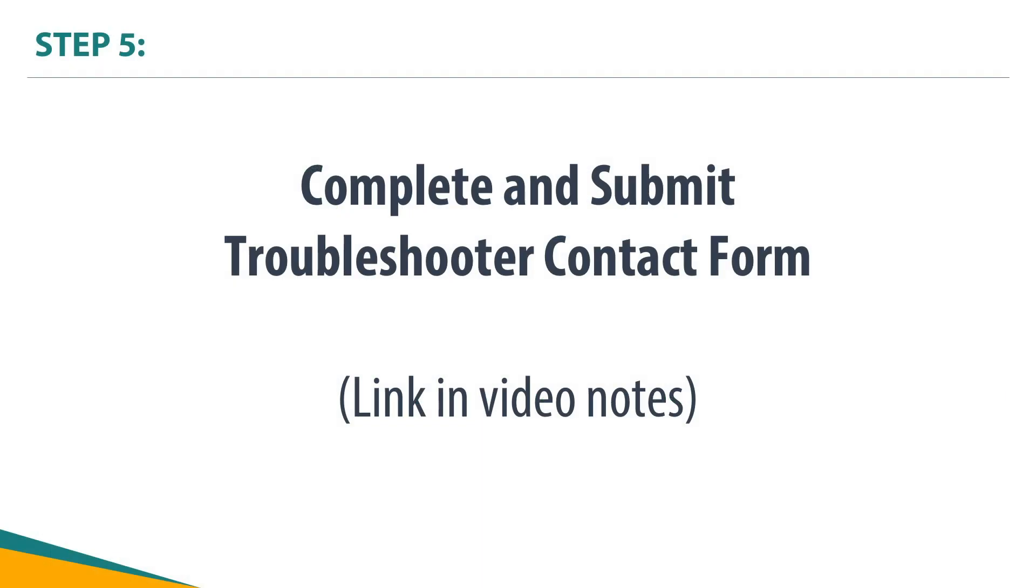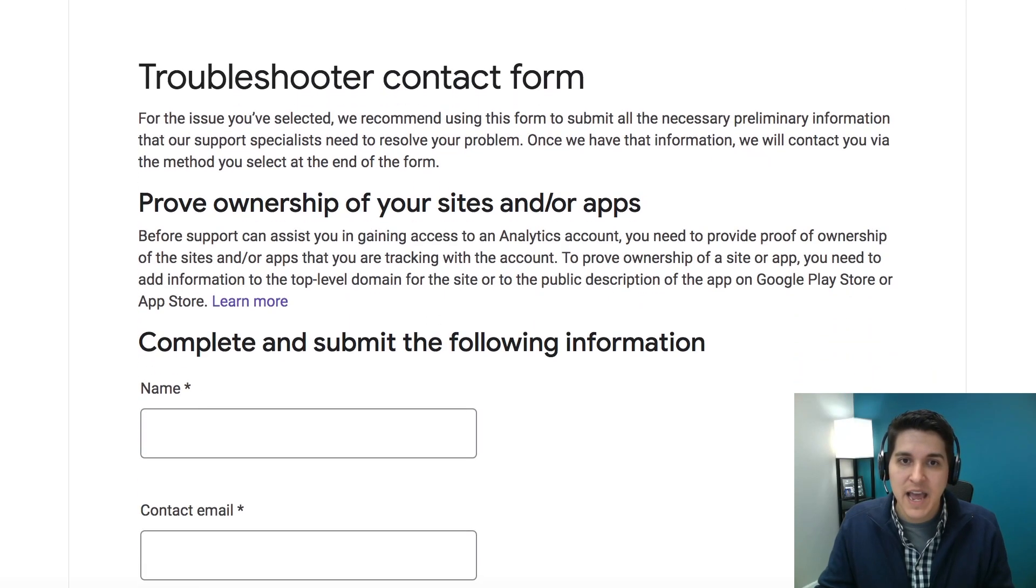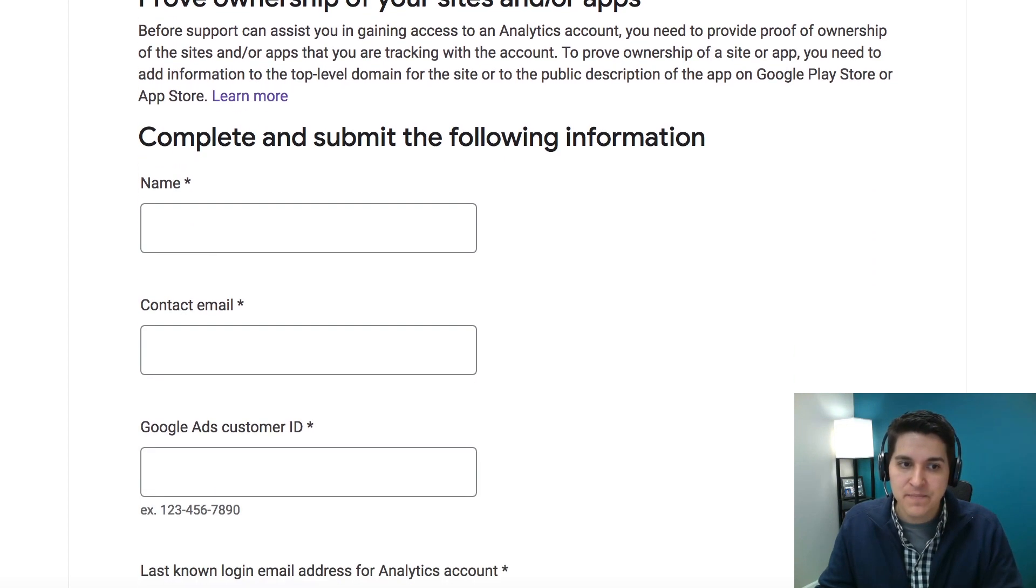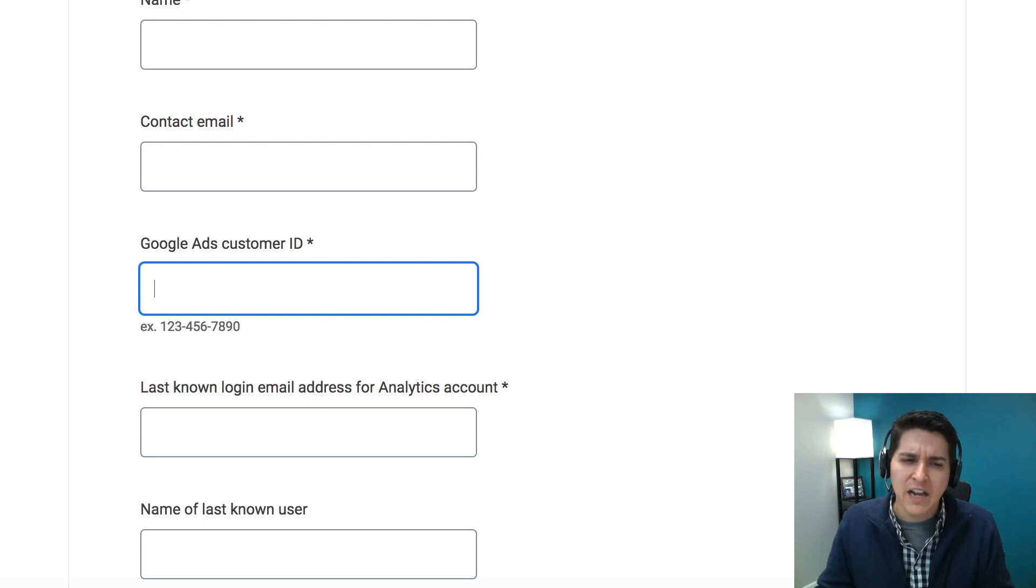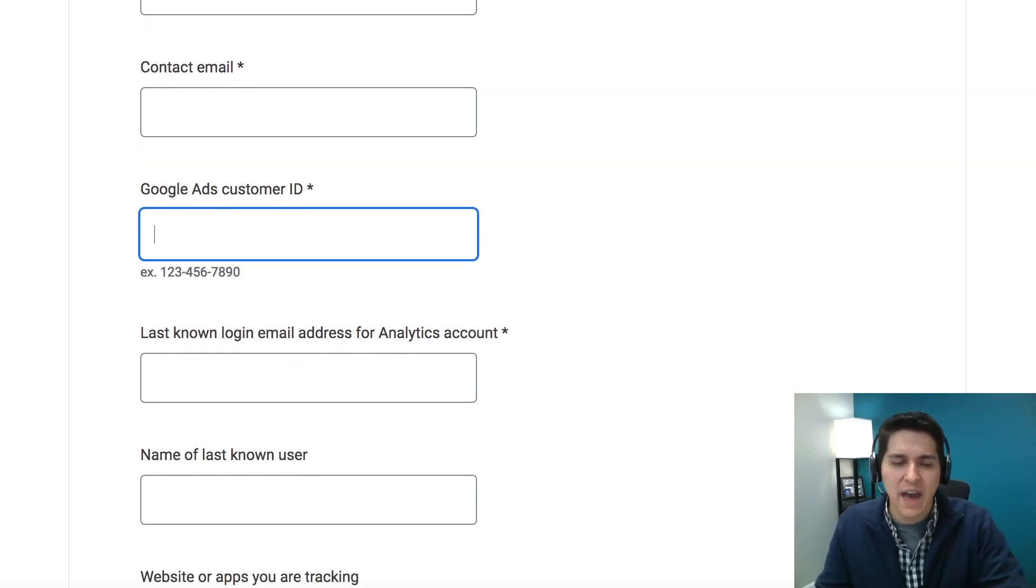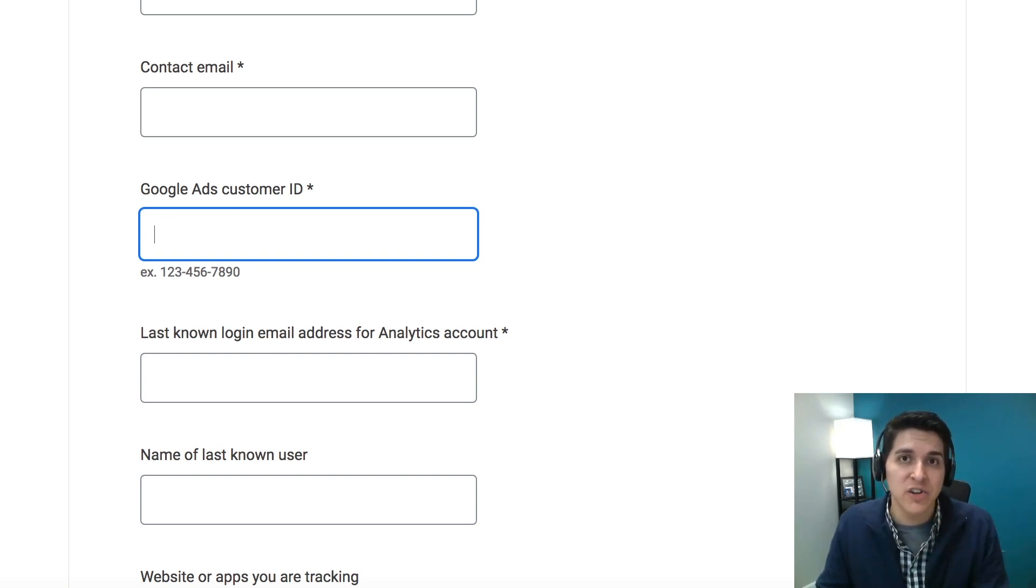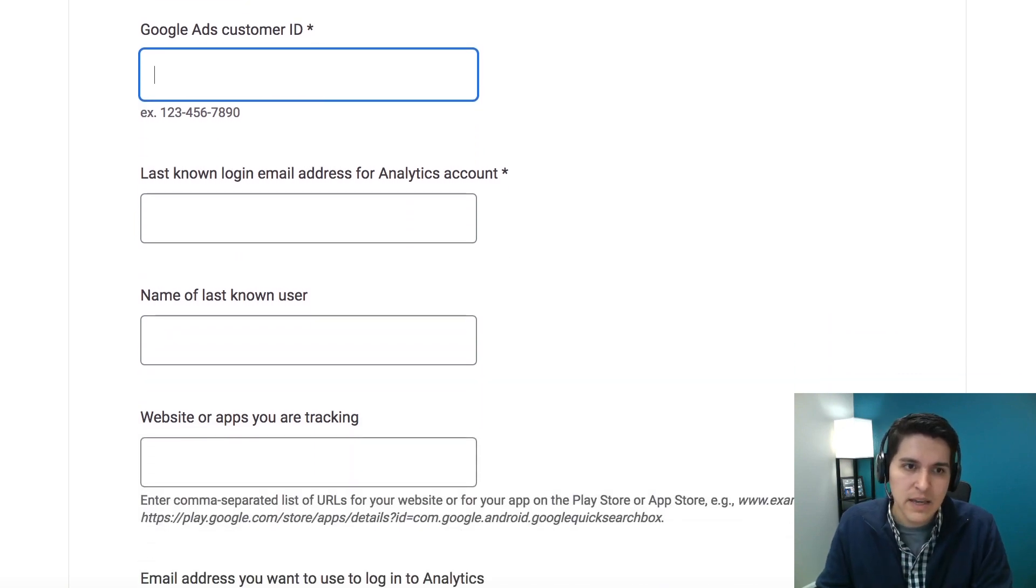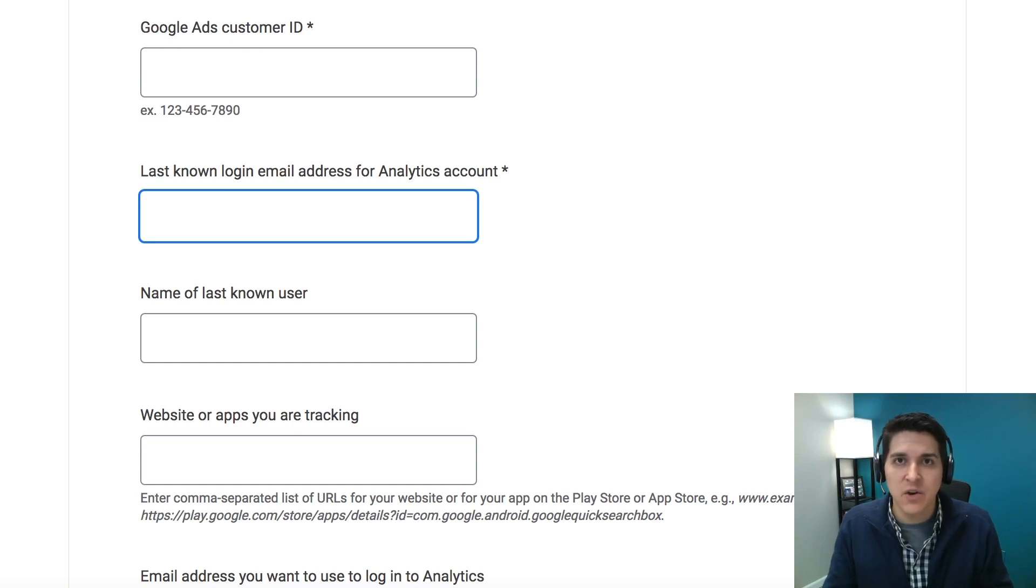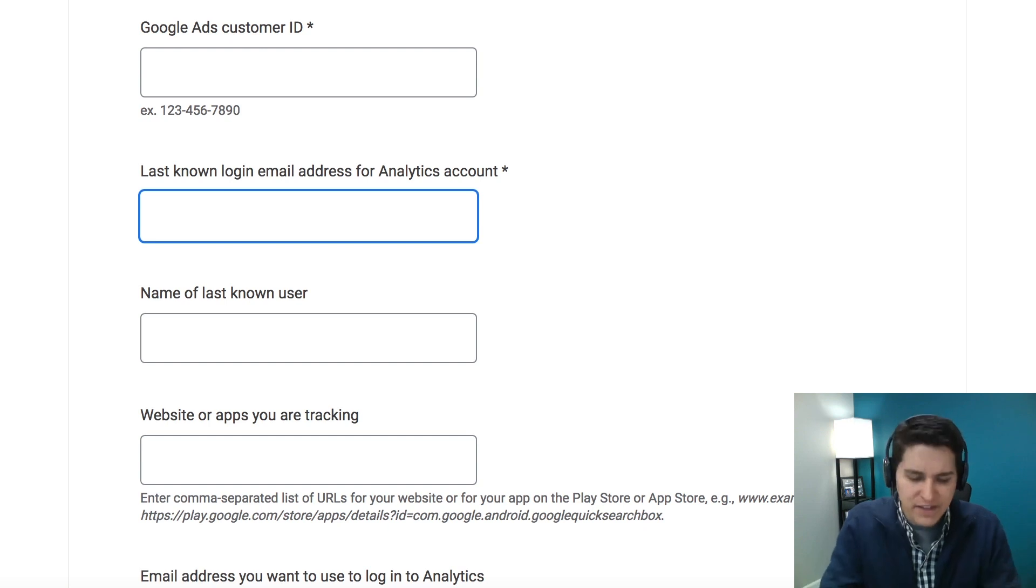And basically what's going to happen is you're going to now have this contact form that you're going to have to fill out. And basically what you're going to do is you're just going to enter your name, your contact email, the customer's Google Ads ID, if you have it. So only if you have a Google Ads account. Keep in mind this process will essentially work for getting access to Google Ads as well. If you have the email address of the last known analytics account manager, please add that. If you don't have these things, just put an NA.